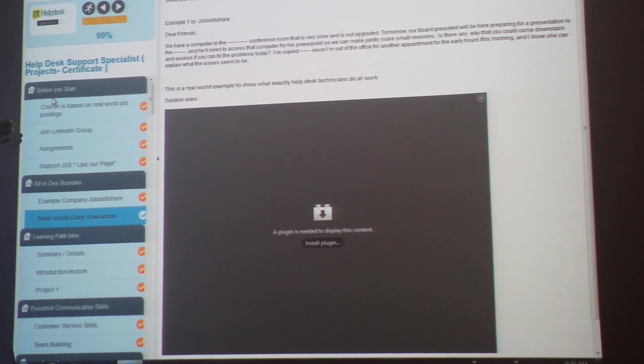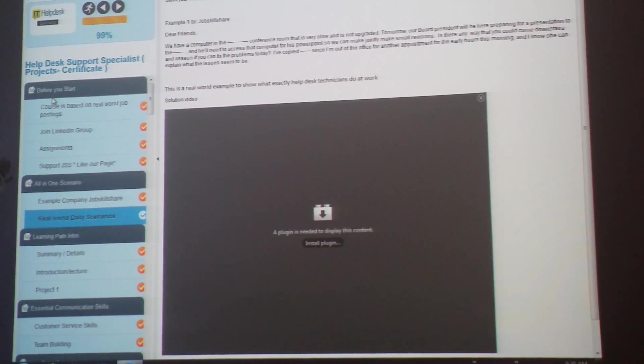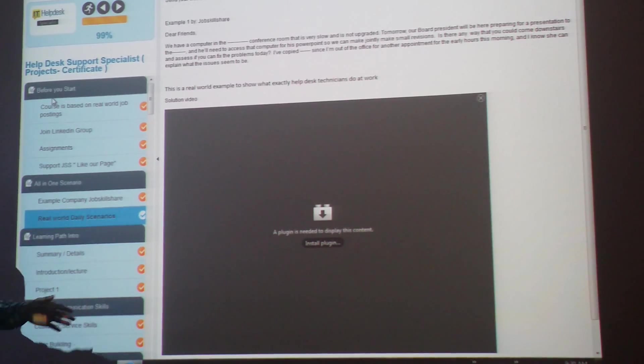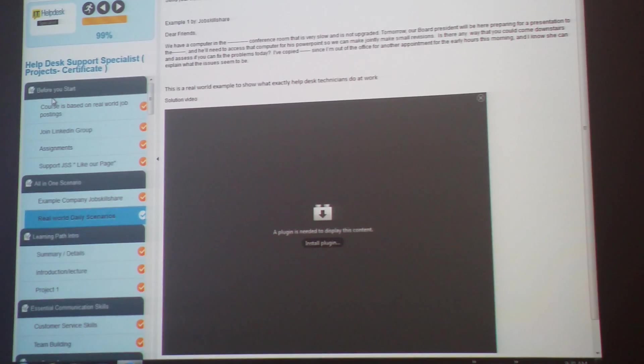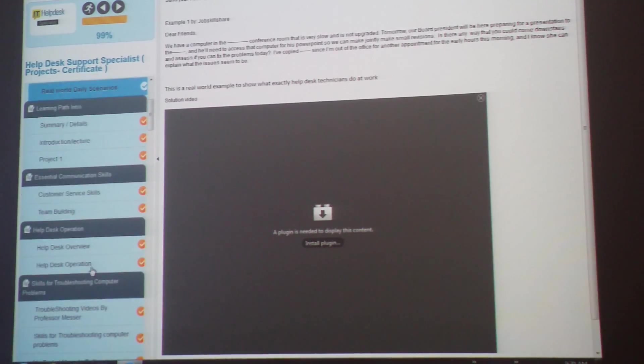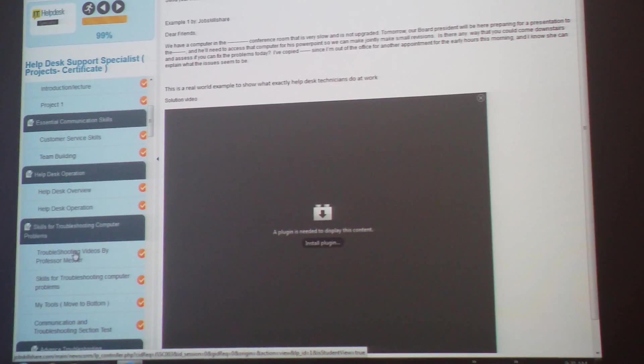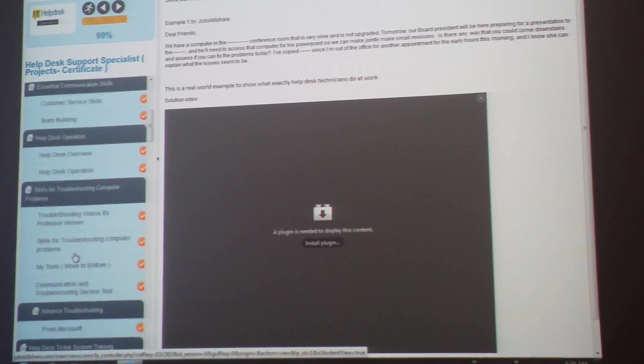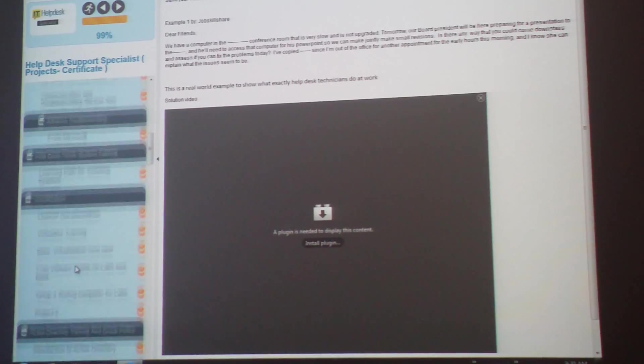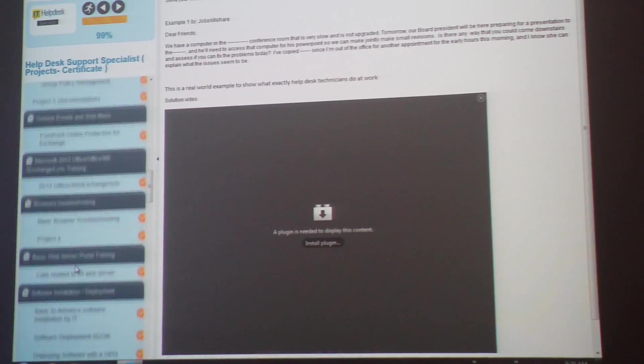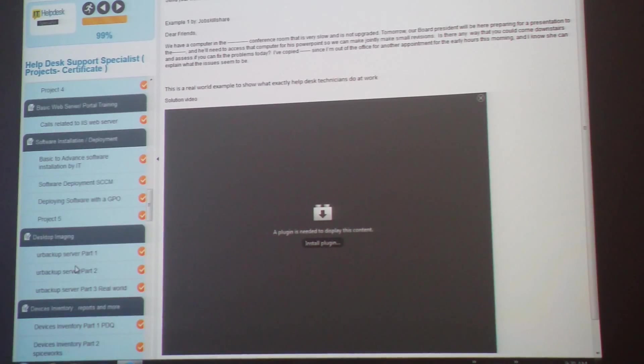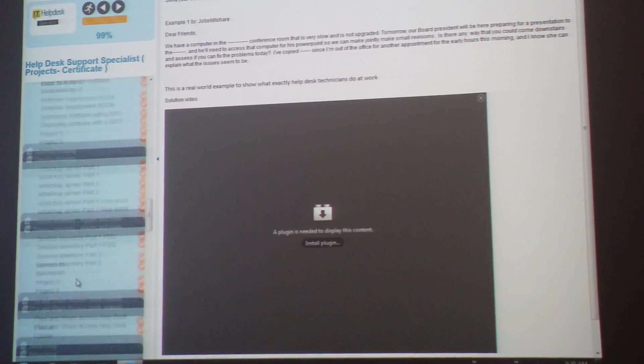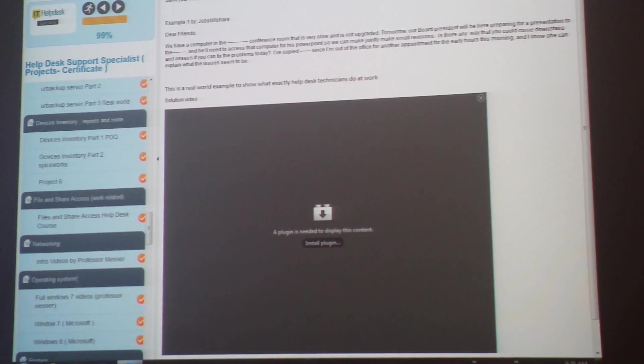Then you go to the all-in-one scenario, which tells you everything we cover at helpdesk or IT support. Communication skills, helpdesk operations, skills for troubleshooting computer problems, advanced troubleshooting, virtualization - every technology that we touch on this job. Even physical stuff to give you a better understanding of what this job is about. We cover everything.